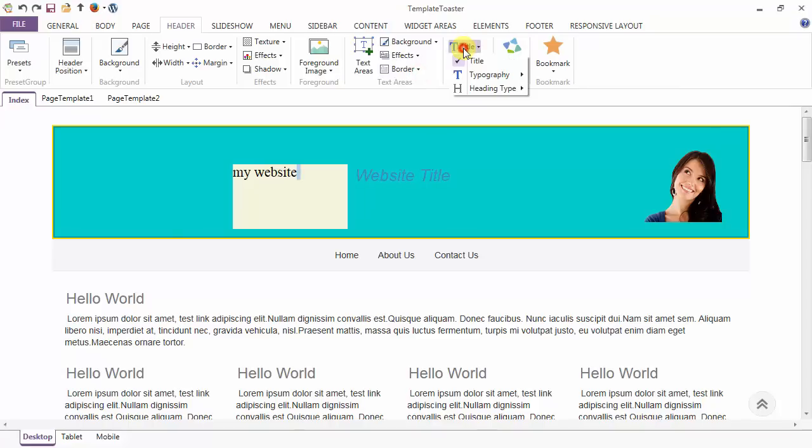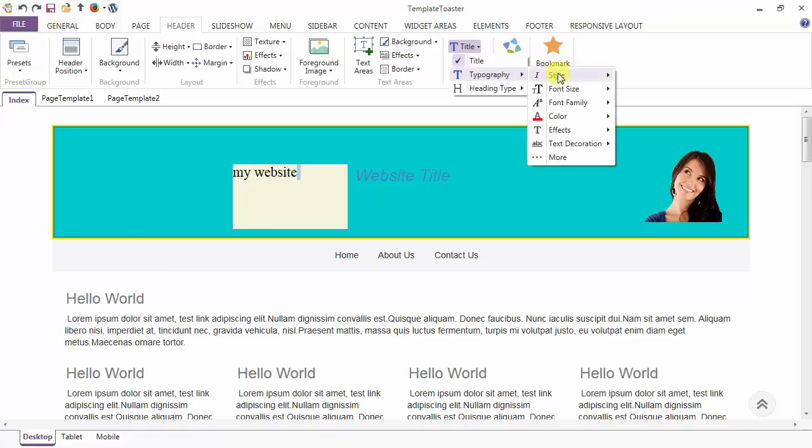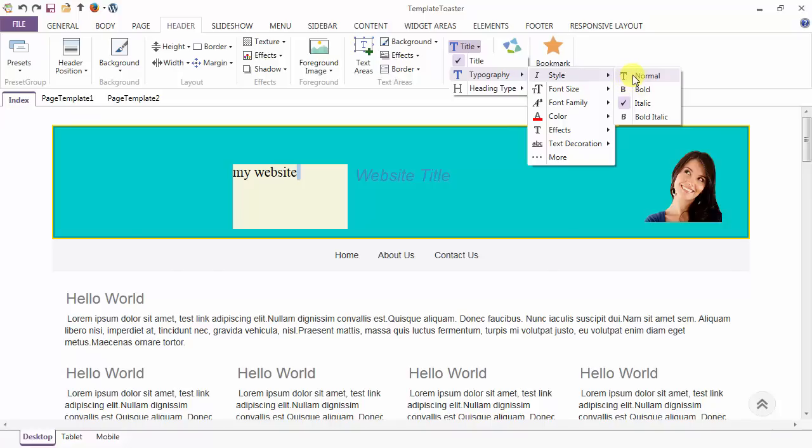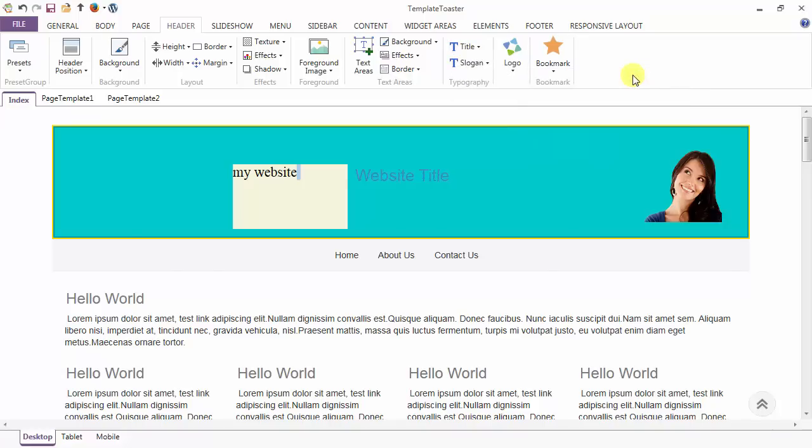Next, coming to the header title. This is the option to add or remove your title. And next is typography. In the style, you can set the title to be normal, bold, italic, or bold italic. I am setting my title to be normal.